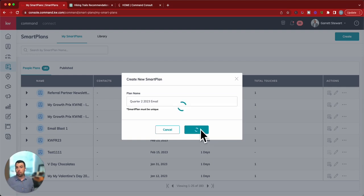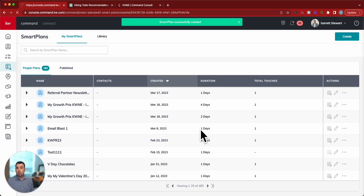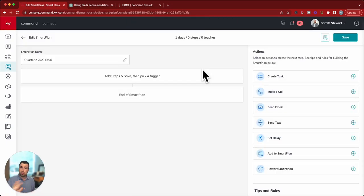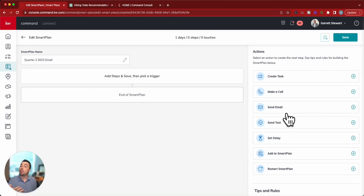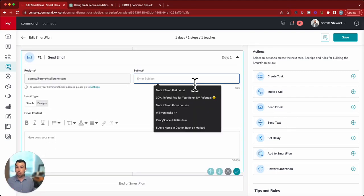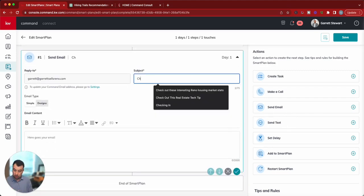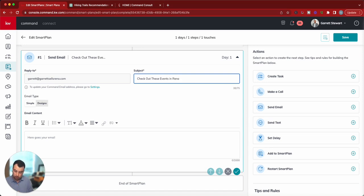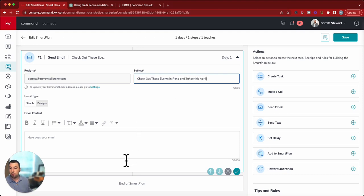And we'll just call it that. You can call it whatever you want. And then once we go into there, we're going to create that, or it starts to go into the builder, and we can go and it's going to send an email. We'll type in, check out these events in Reno and Tahoe this April. And then we'll just go into the URL. Cool. You got that.